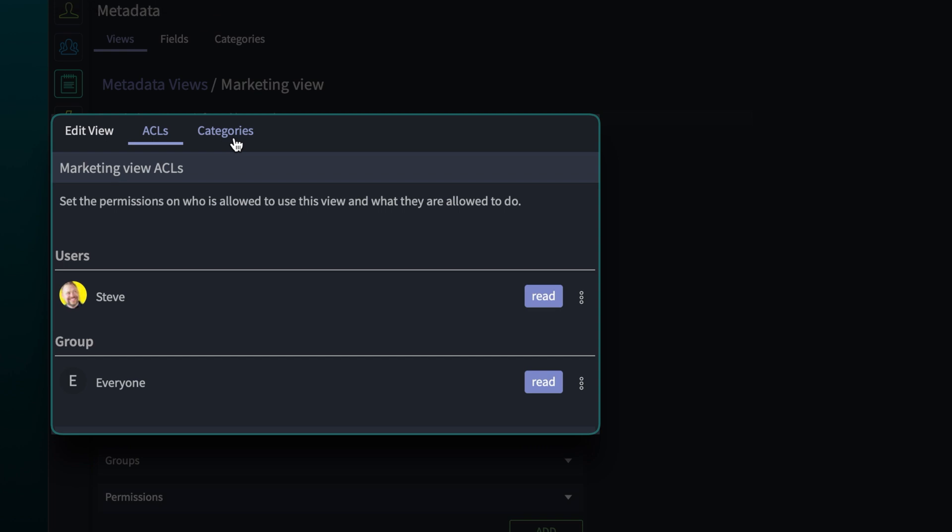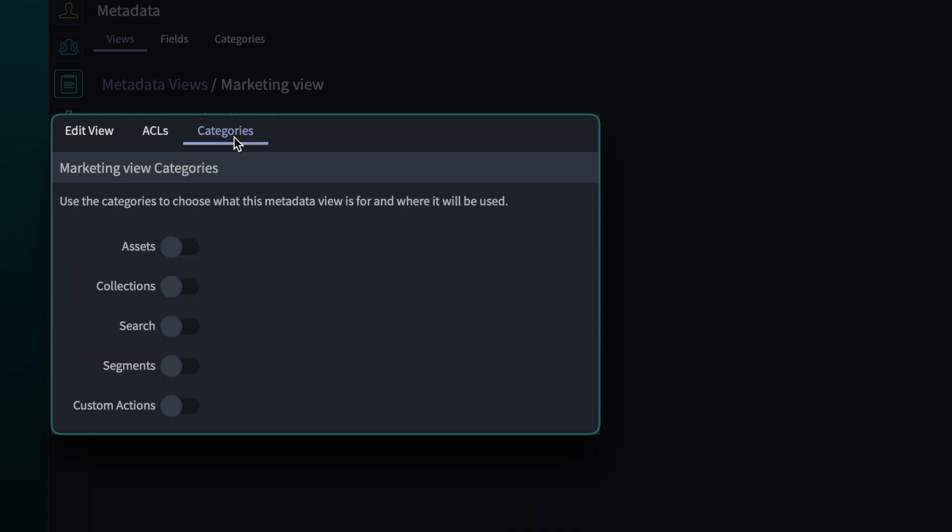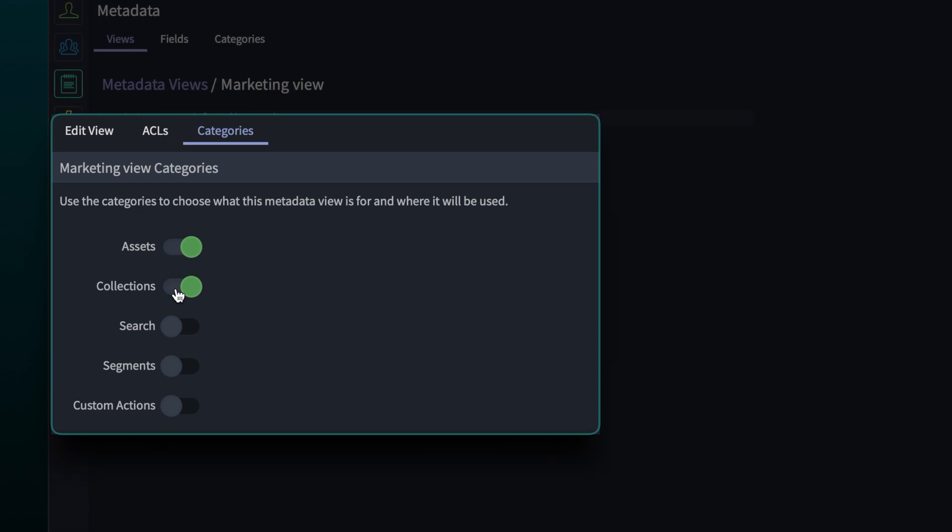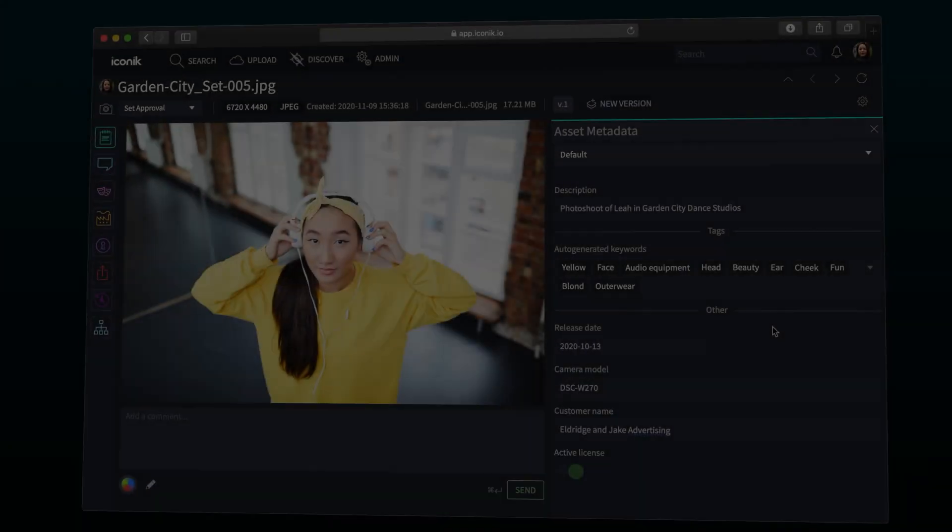Finally, go to categories to select where this view will be used. Now we're done. The entire organization can use this new view to manage assets and collections.